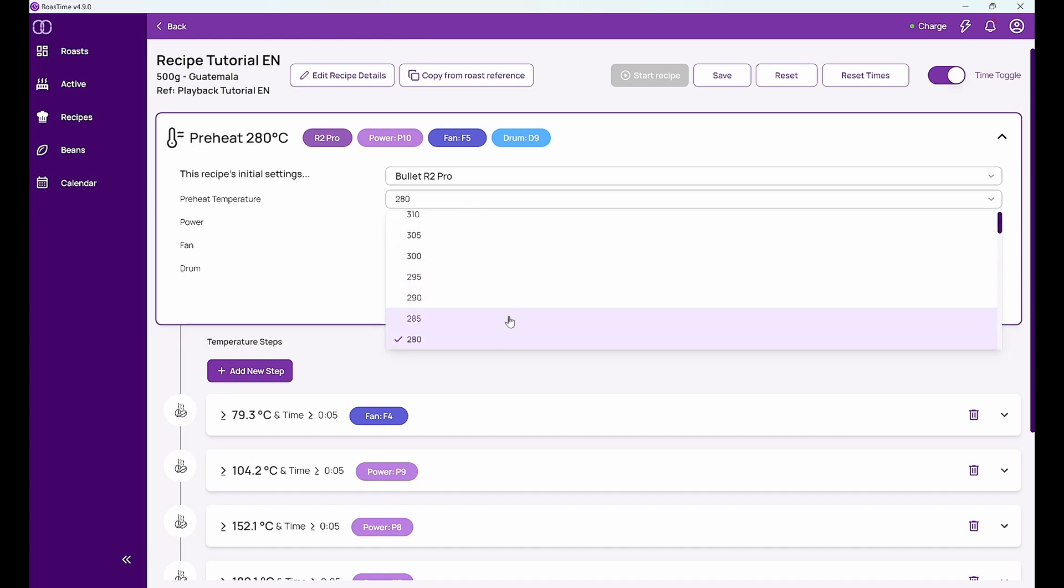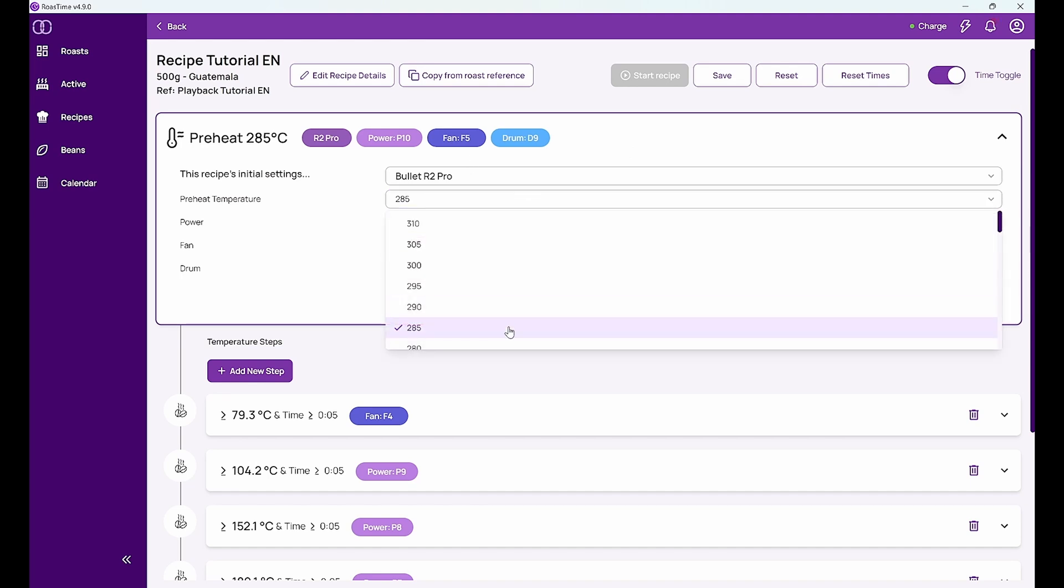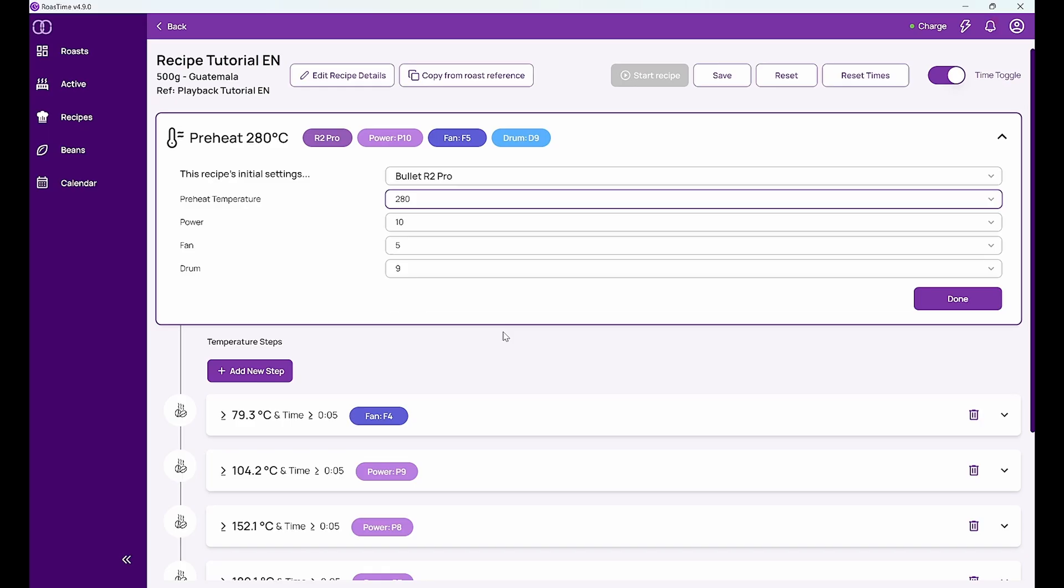So I can choose any other preheat temperature as well. But let's take the same again. And then this power setting, fan setting, drum settings are the first settings that will happen when I have reached preheat and when I started the roast. So that start of the roast will be with power 10.